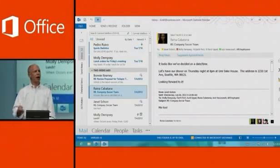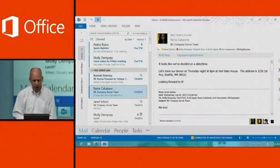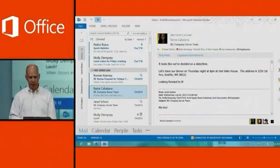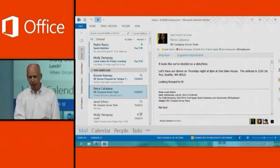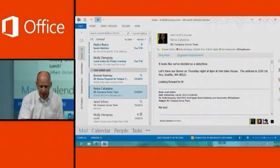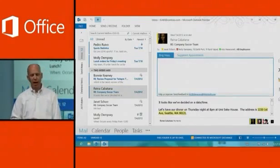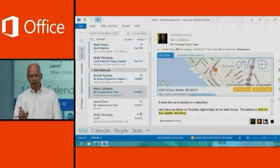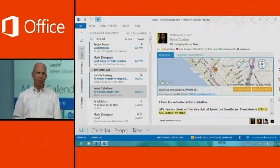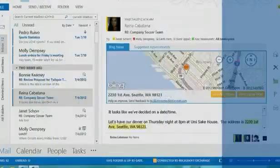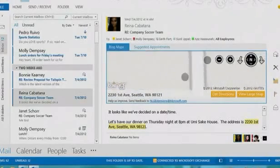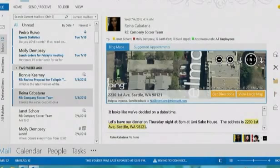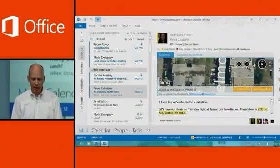There are two Apps for Office installed here. One is called Bing Maps and another is called Suggested Appointments. If you look at this mail message, part of the sentence says the address is 2230 First Avenue, Seattle. I'll tap on Bing Maps — it scans the email, identifies that there's an address, and puts a map in place. It's also interactive, so I can navigate through it, tap to go deeper, and zoom right in. A simple but great example of harnessing the power of the cloud inside Office applications.